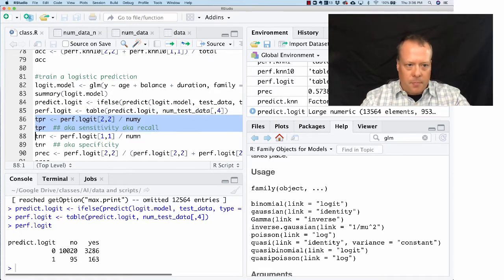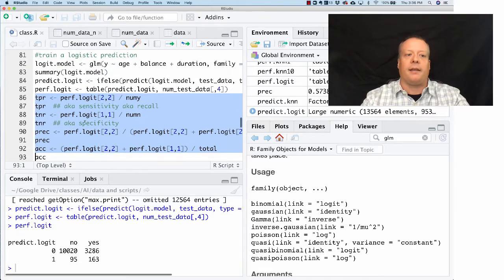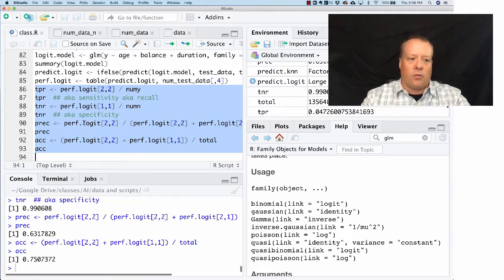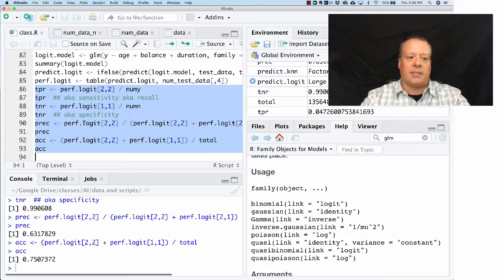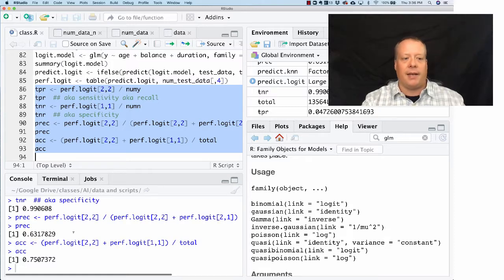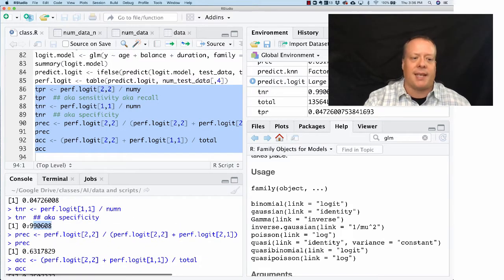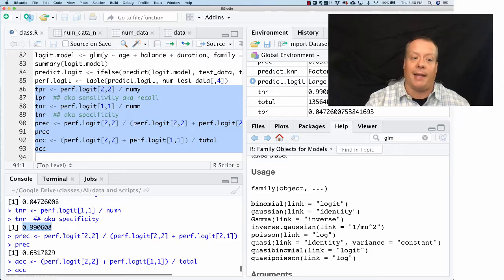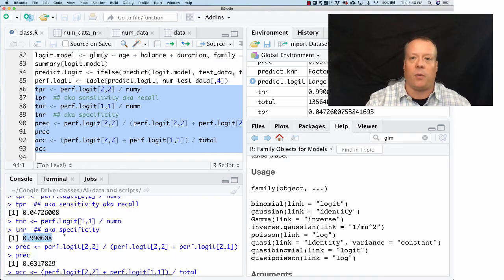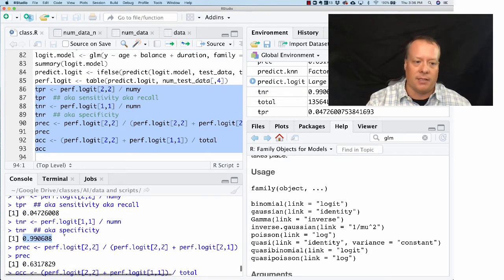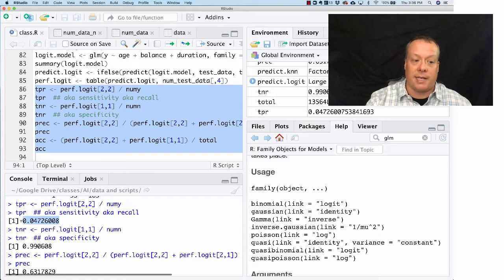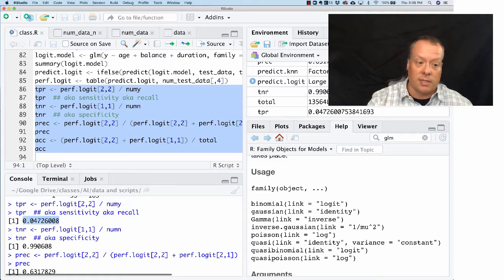In fact, if we go up here and we run kind of all of our stats, the specificity, which is the same as the true negative rate, is very high. It's much higher than what we saw for the k-nearest neighbors.